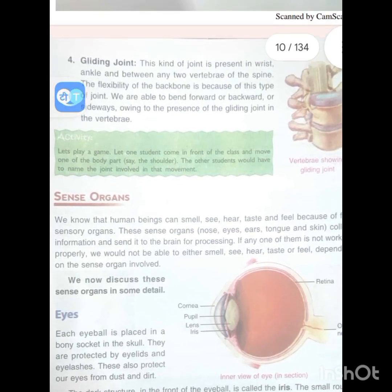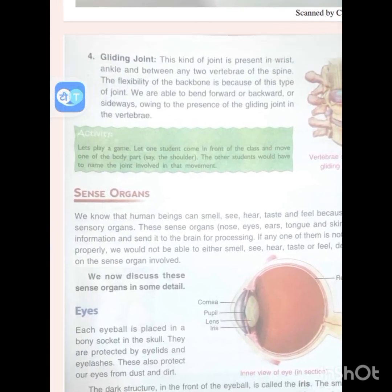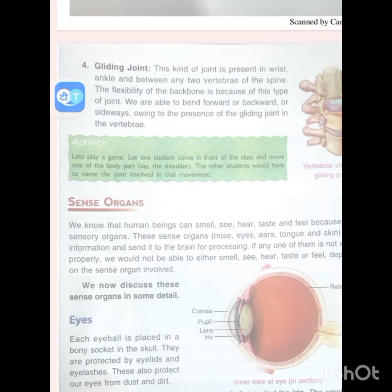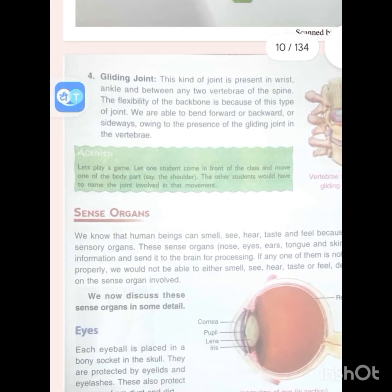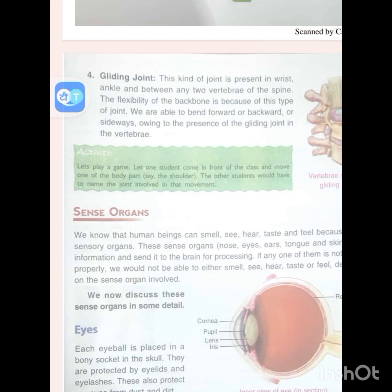Human beings can smell, see, hear, taste and feel because of five sensory organs. These sense organs — nose, eyes, ear, tongue and skin — collect information and send it to the brain for processing. If any one of them is not working properly, we would not be able to smell, see, hear, taste or feel.